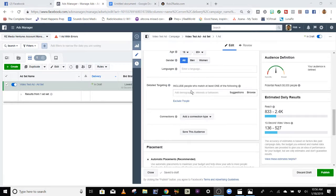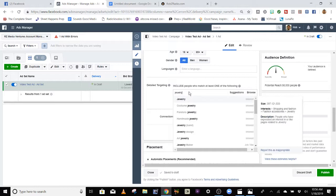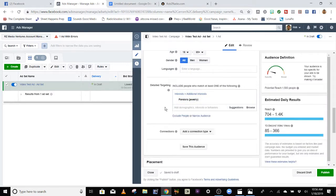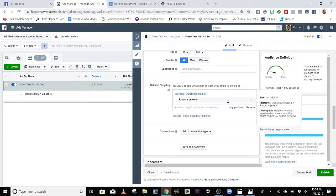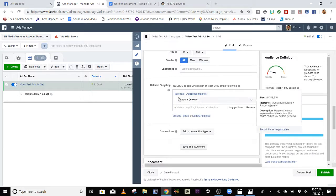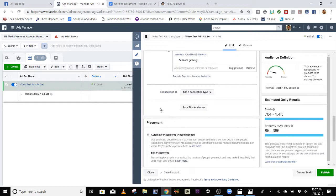Right now I'm just going to go with one target. Say it's a jewelry store — I'll go with Pandora jewelry. I'll then create this ad and duplicate it. Maybe I'll run it to Zales, then maybe another duplication to Jared's. But only do one interest, one target at a time. That's important.